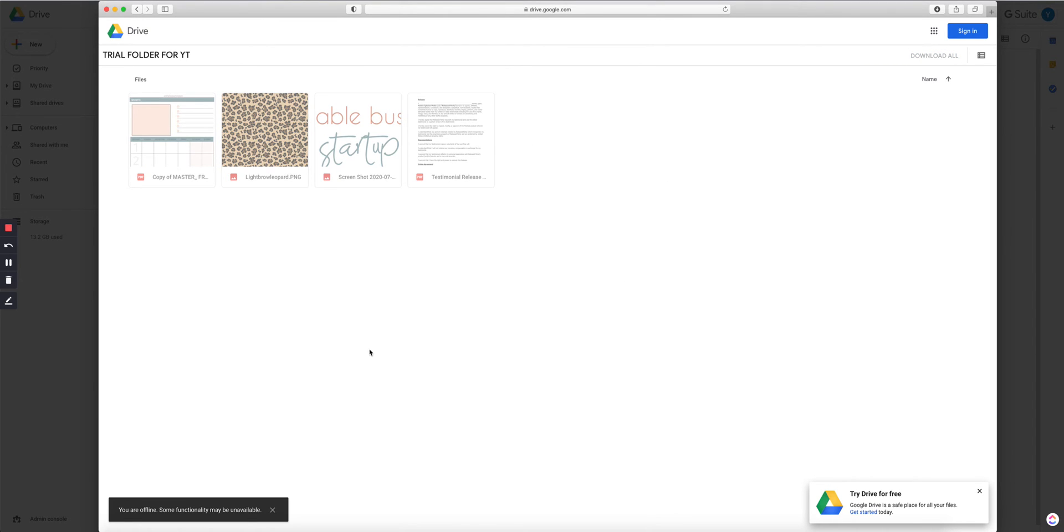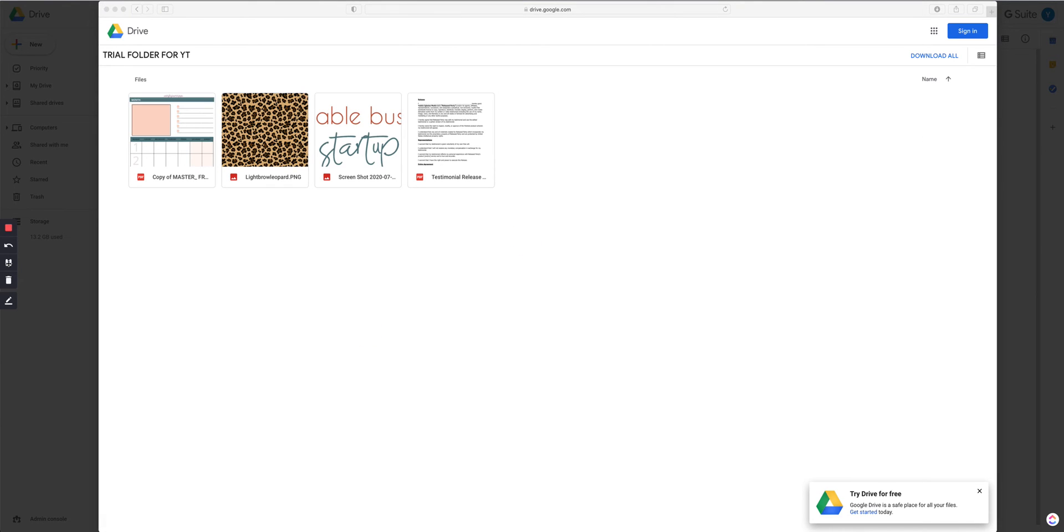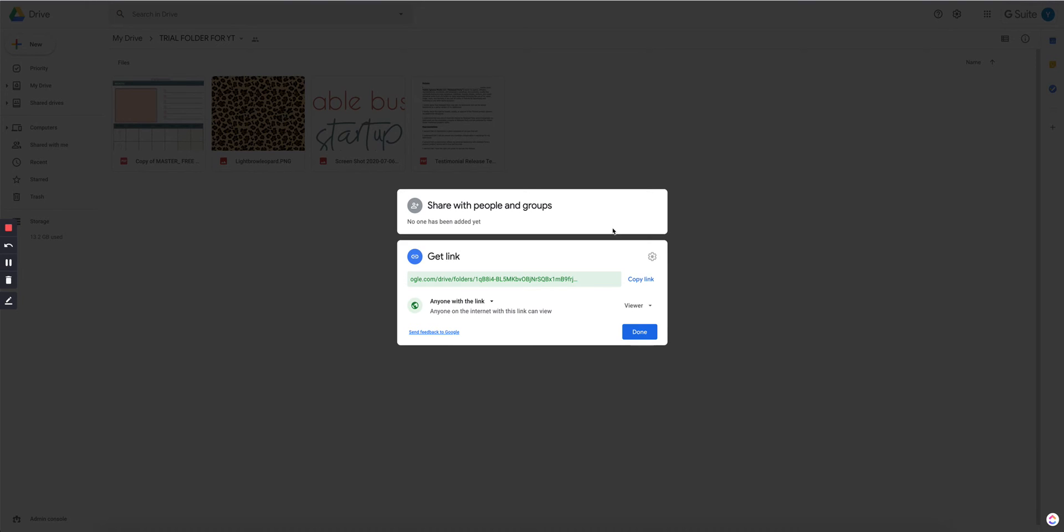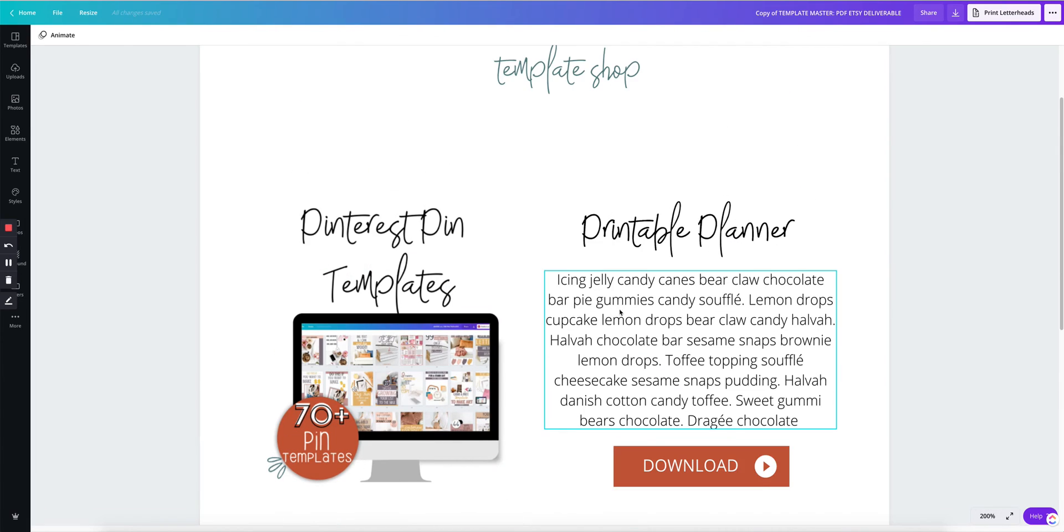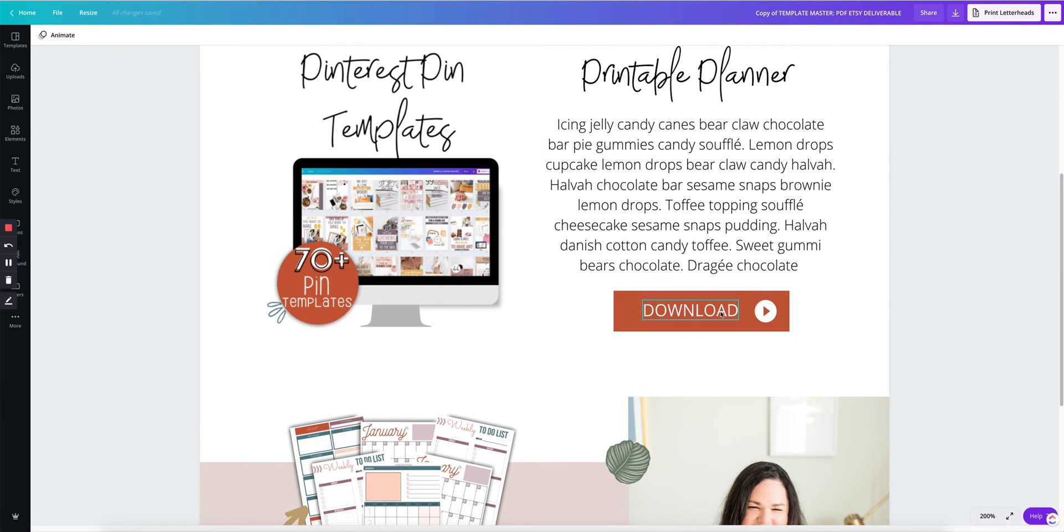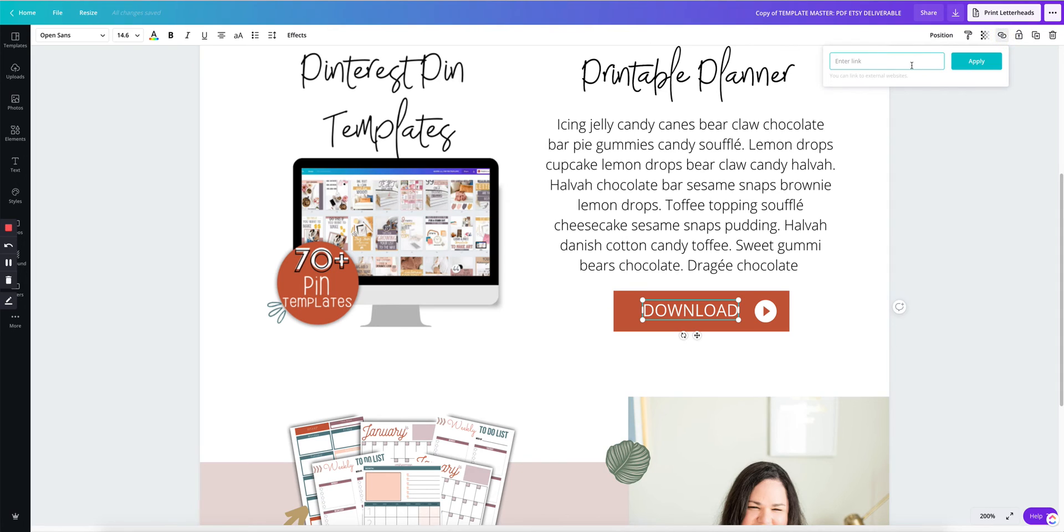So that's what your customer sees on their side. Let me go ahead again, copy link. And I'm going back to my PDF deliverable. So what I'm going to do now is actually put that link here where it says download. So I'm going to start with the text, paste, apply.